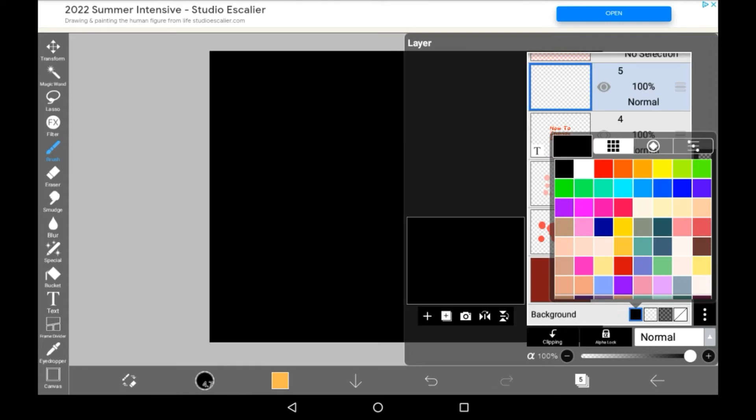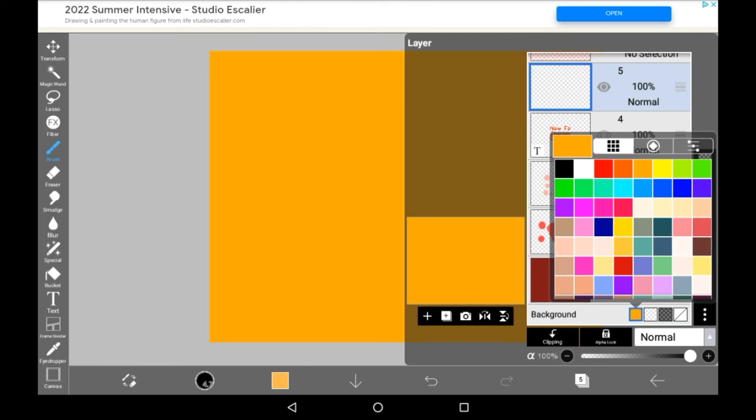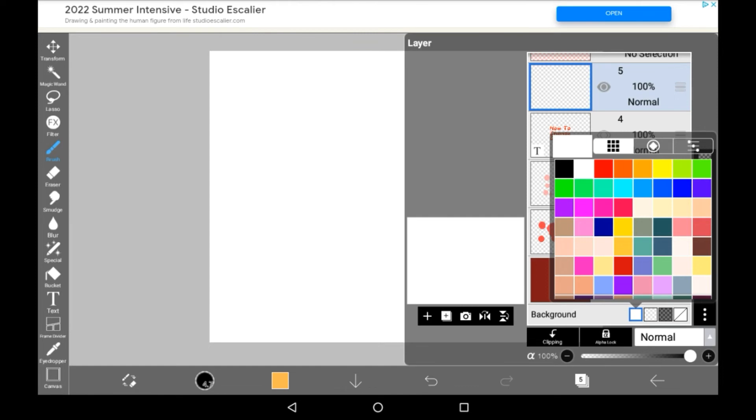Again, it can be literally any color, which I think is really nice, so there's a bunch of versatility here.